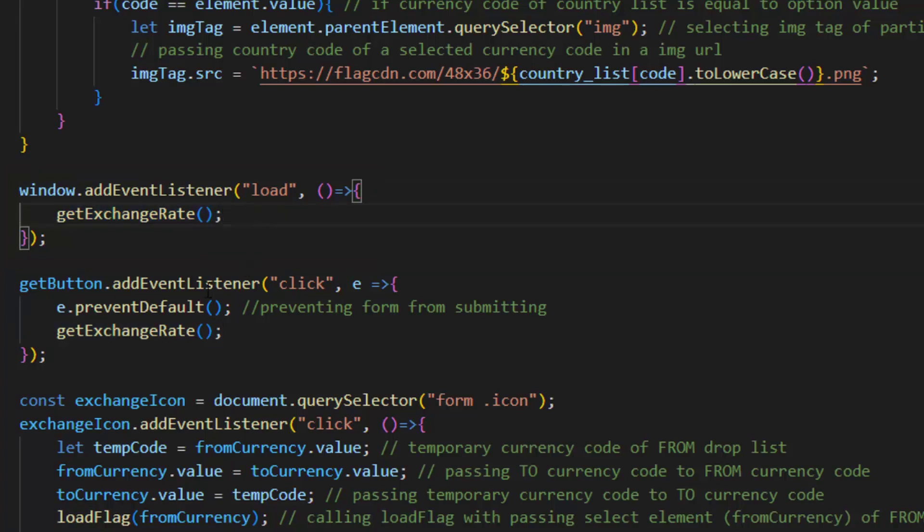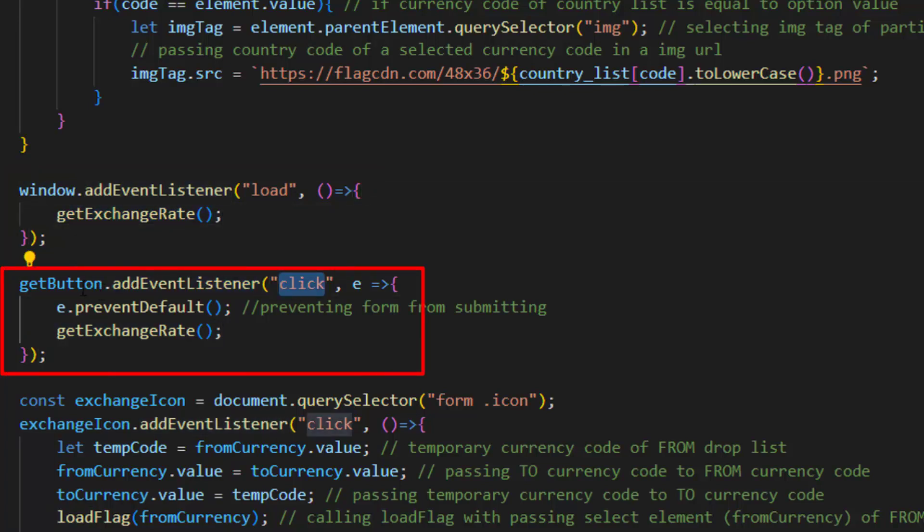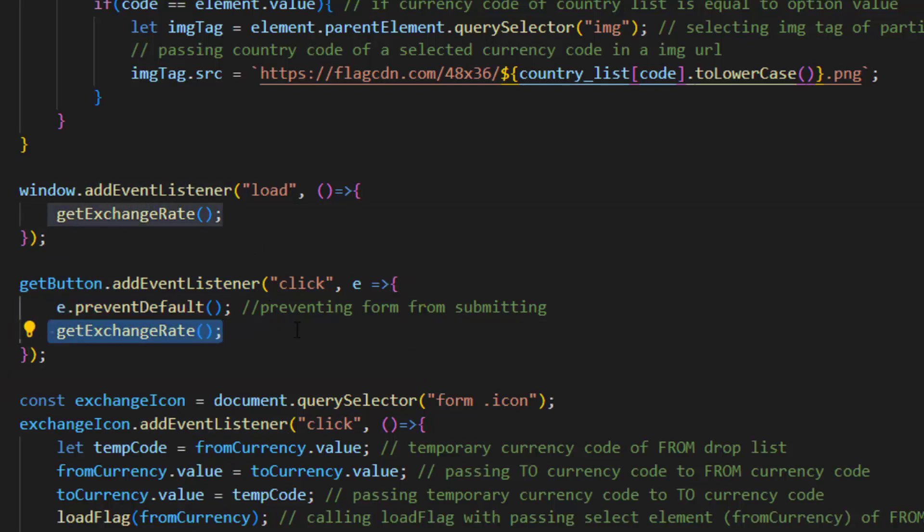This is event listener of click for our button which first we're preventing form from submitting, and after that it runs get exchange rate function.